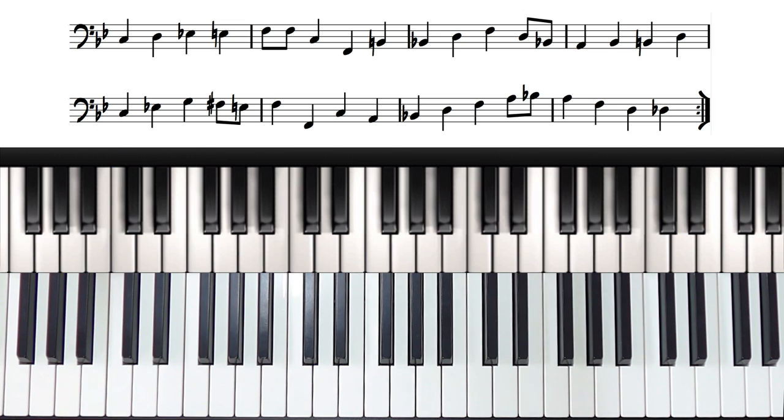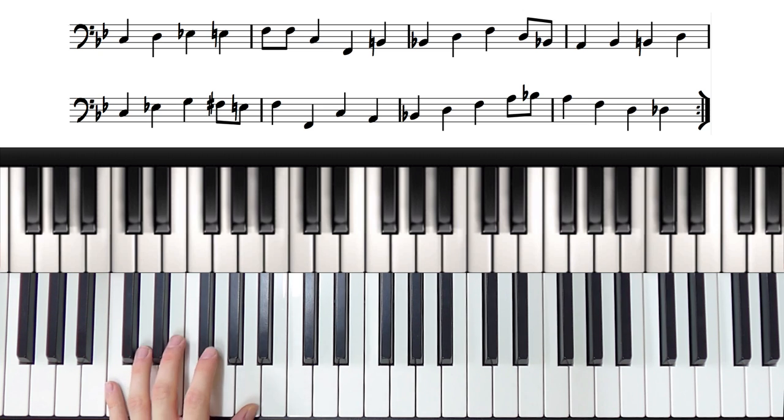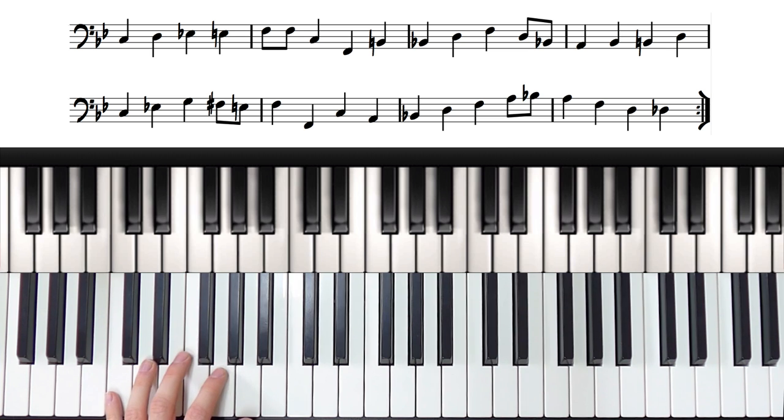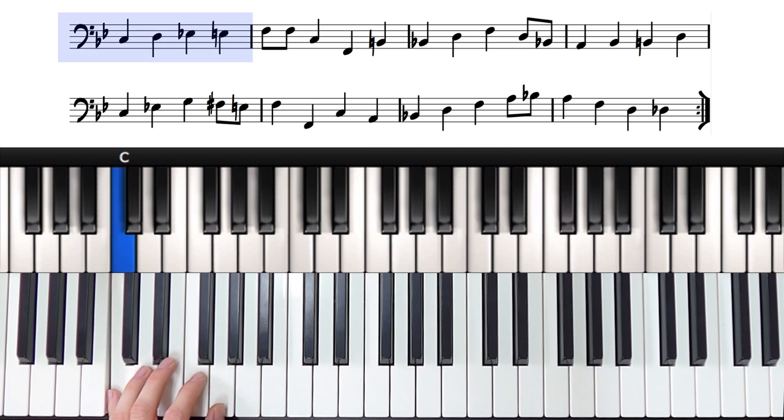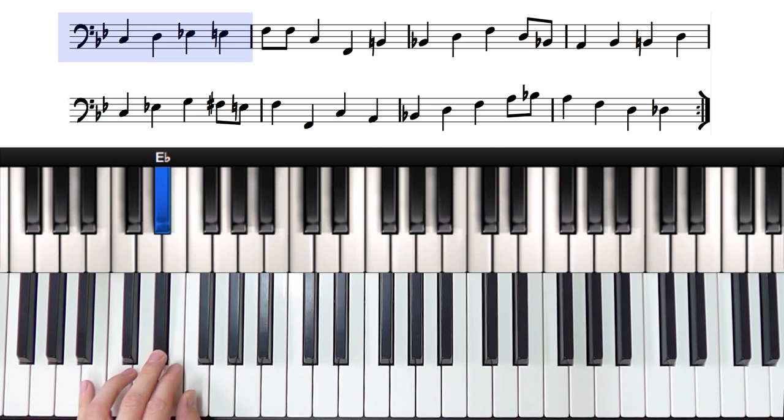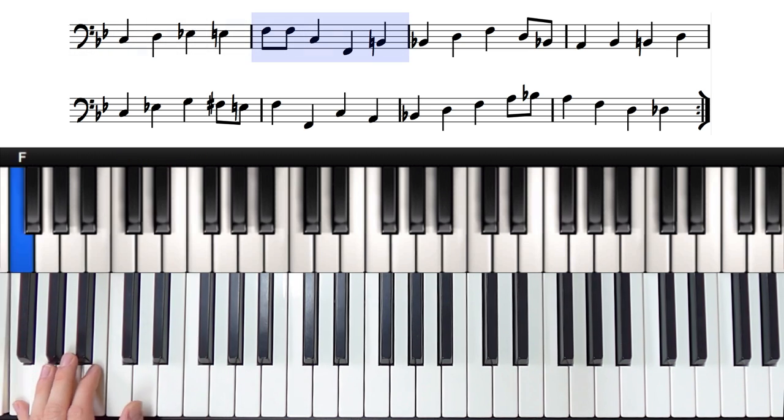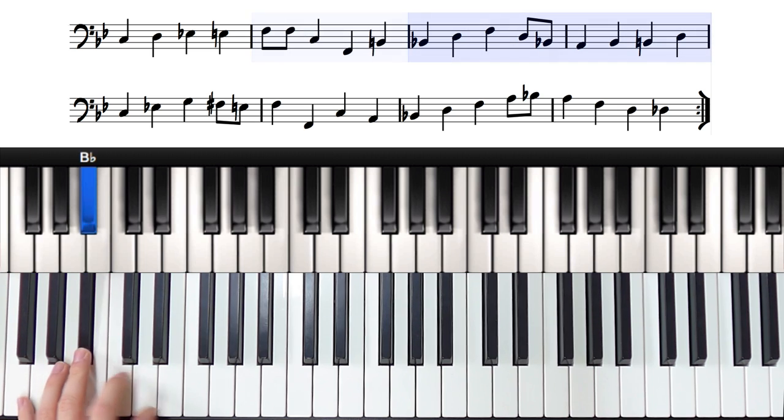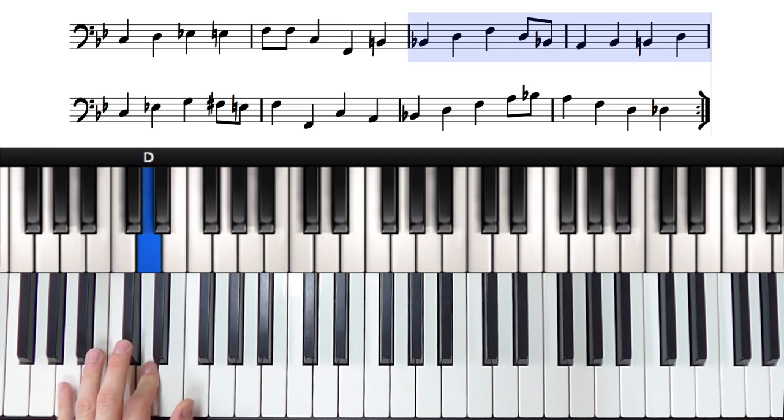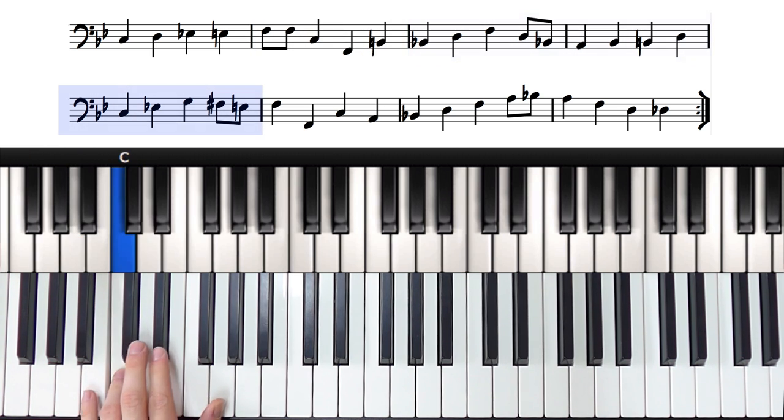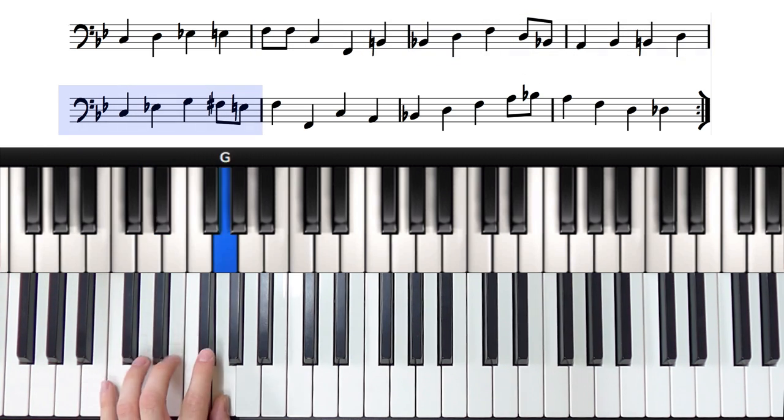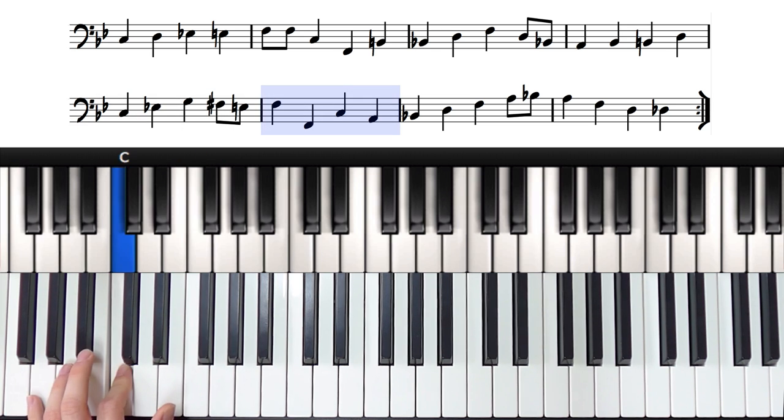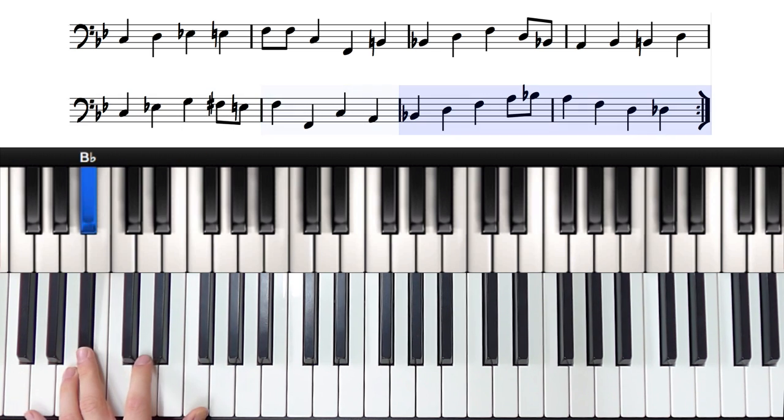So that actually goes around the chords twice. So here I'll say the chord names as I play it so it's a bit more clear. So we have Cm7, F7, Bbmaj7, Cm7, F7, and Bbmaj7.